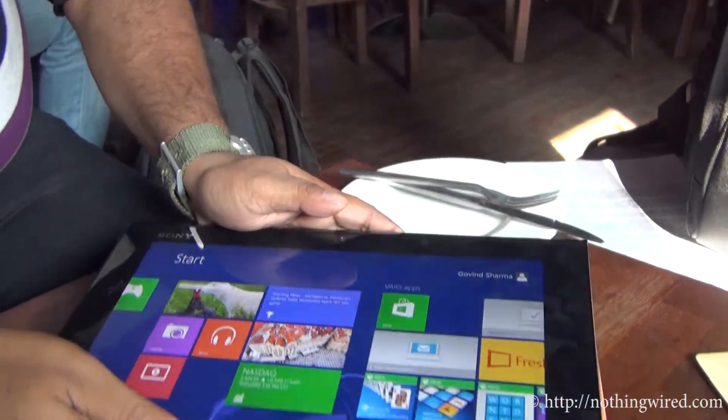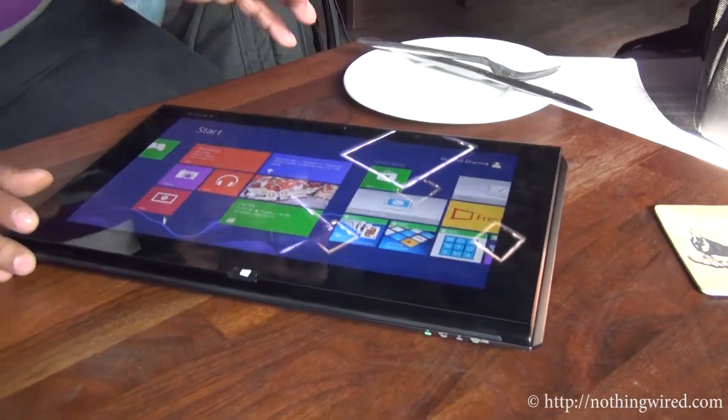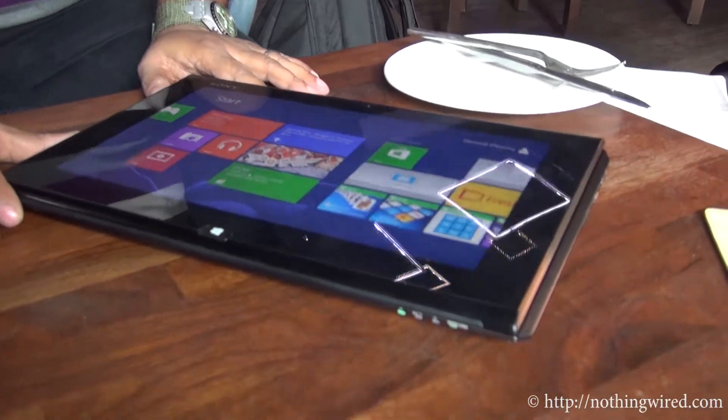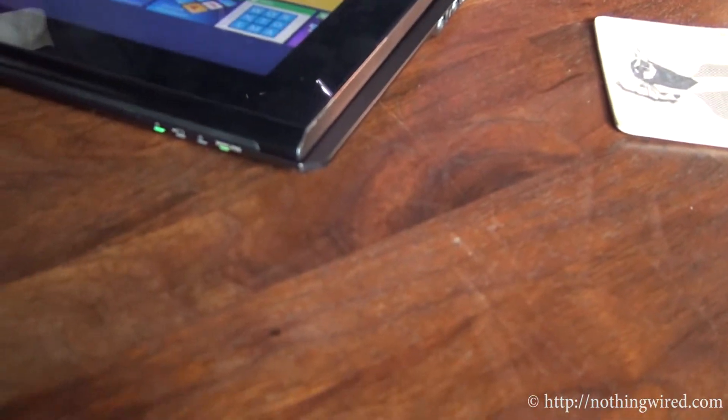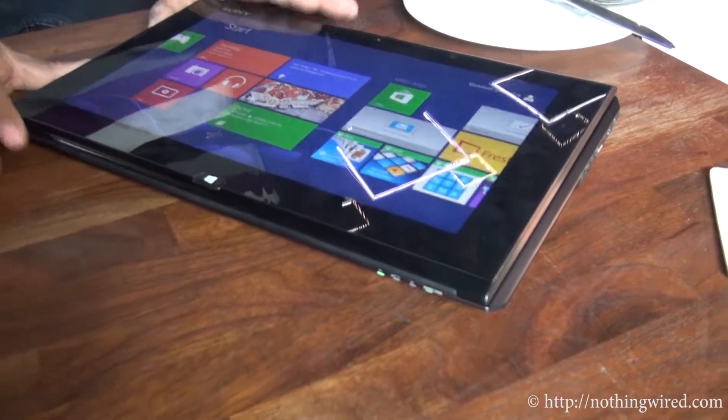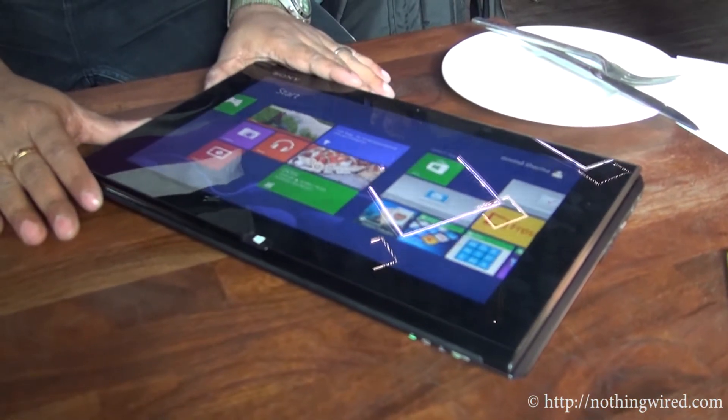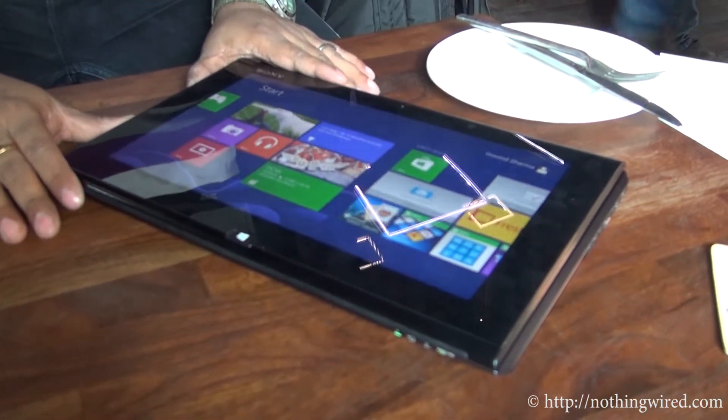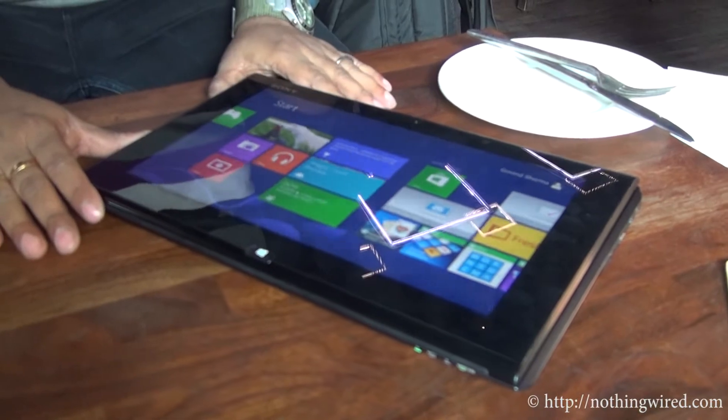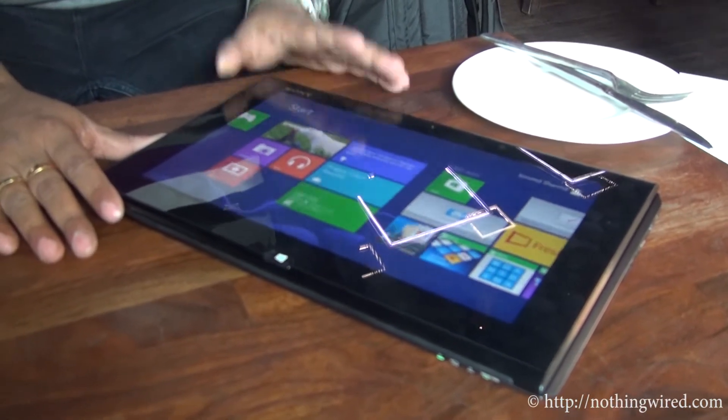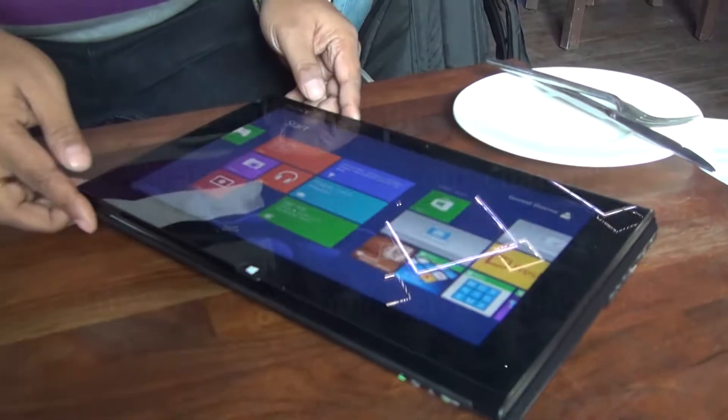So that's pretty much about the hardware. We will give you more details about how this guy performs when it comes to us for review. But one thing I can tell you, I can think of at least 3-4 models right now which are hybrid tablet-ultrabook, but this guy looks right at the top.